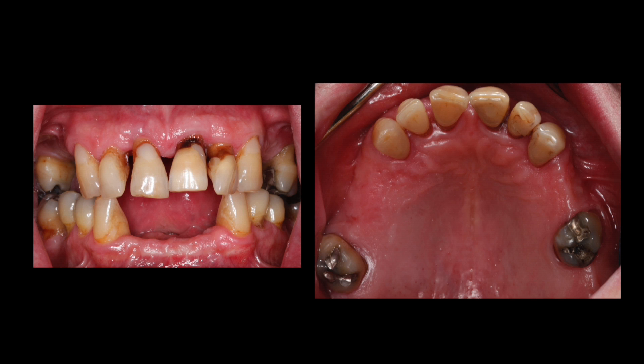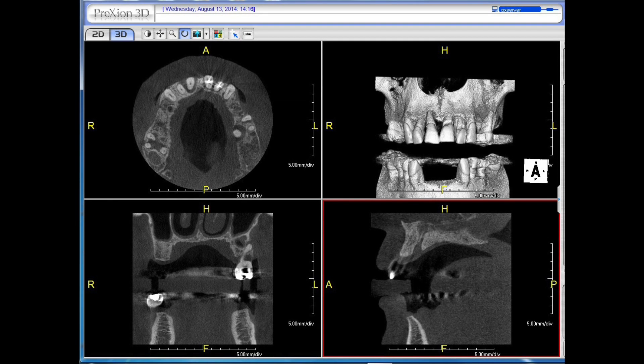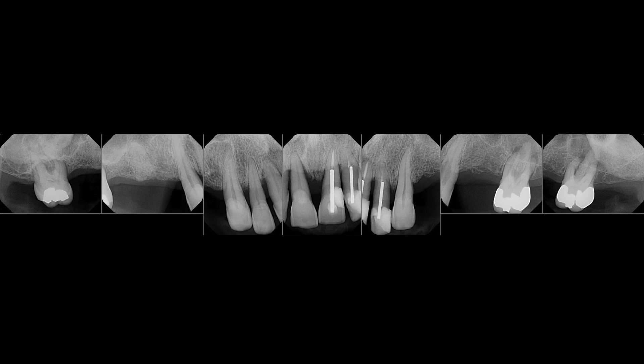What I want to focus on in this video is treatment of the maxillary arch in terms of extraction and implant placement, as well as guided surgery. As you can see, with progressive bone loss — along with the help of a cone beam CT scan — I was able to diagnose the patient in terms of his bone quality and quantity and what we can do with implant therapy.